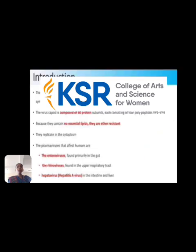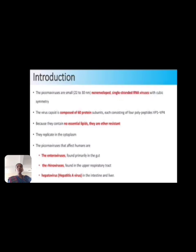First, we see the introduction. The Picornavirus is the smallest in size, measuring 22 to 30 nanometers, non-enveloped, single-stranded RNA virus with icosahedral symmetry. The virus capsid is composed of 60 protein subunits, each consisting of 4 polypeptides. Because they consist of no essential lipids, they are resistant. They replicate in the cytoplasm.